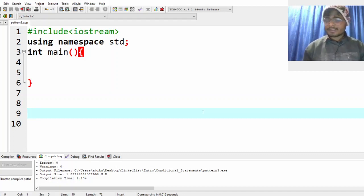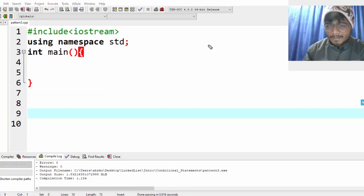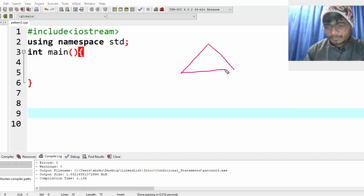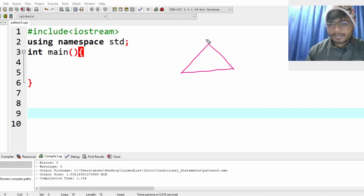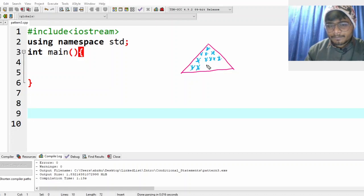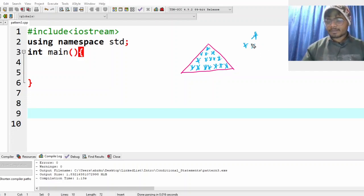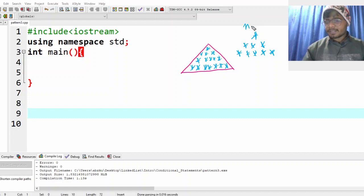Okay guys, so in this video we'll actually try to see an interesting pattern. We are supposed to do a pattern of triangles. Let me show it to you. For n equal to 4 — okay, so this is a pattern, this is a triangle. This is my target: this is n equal to 3, this is n equal to 4. Try to break your problem into small problems.